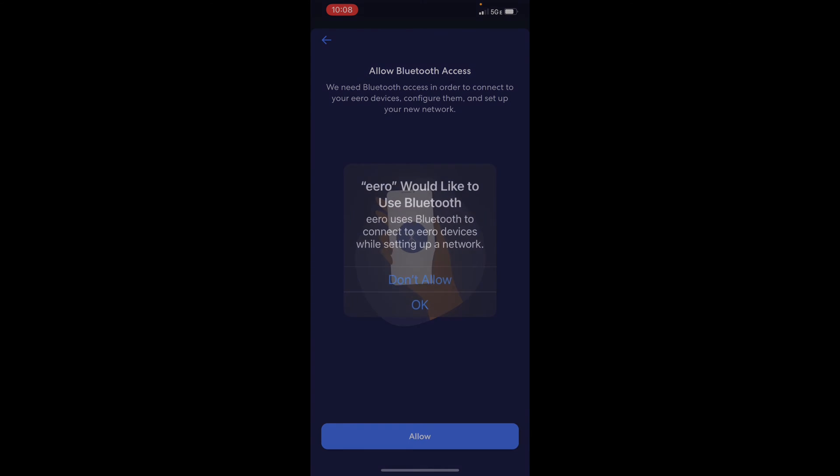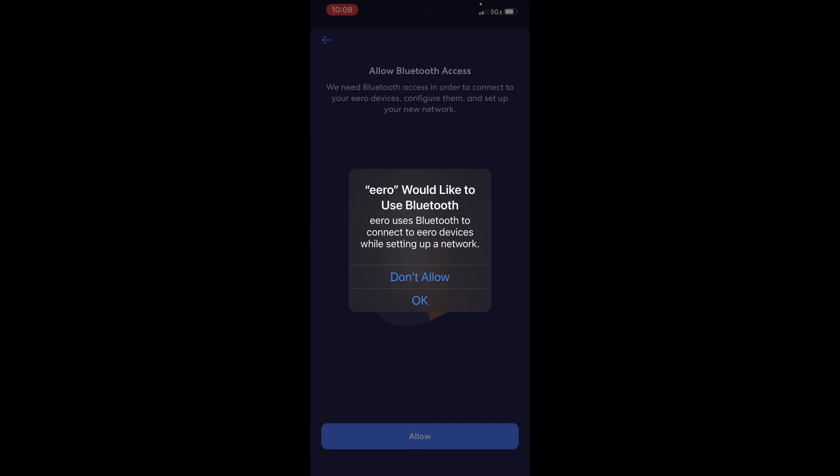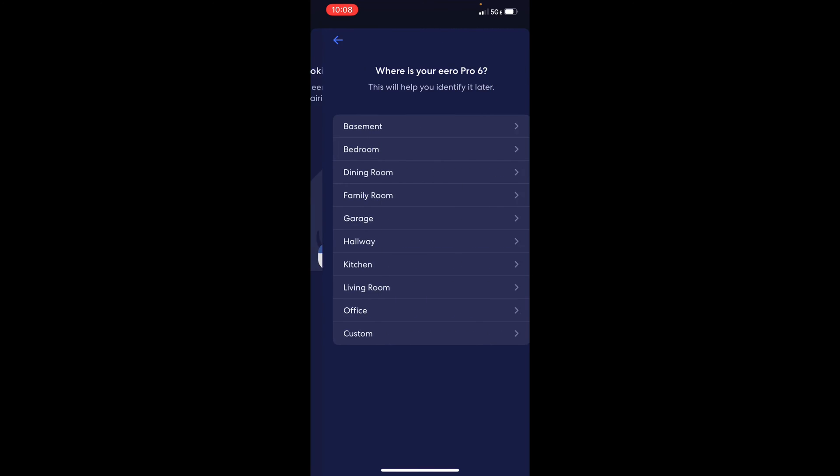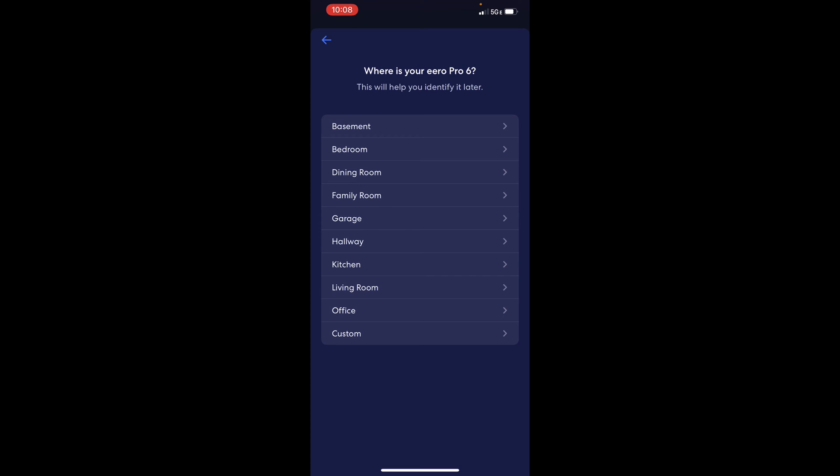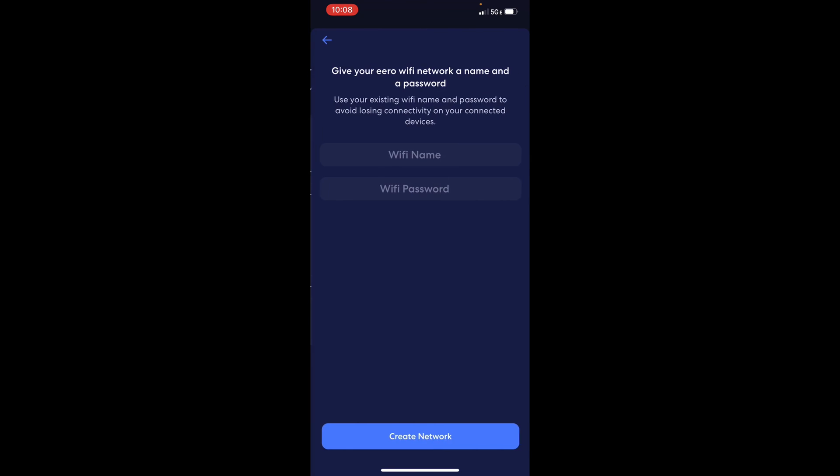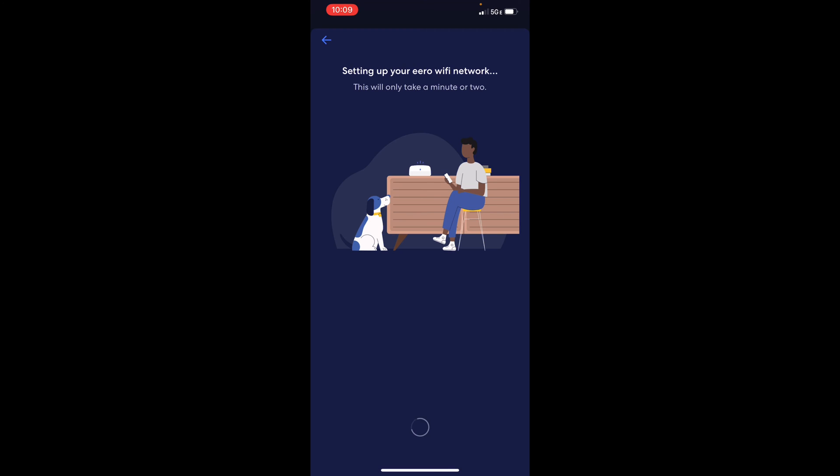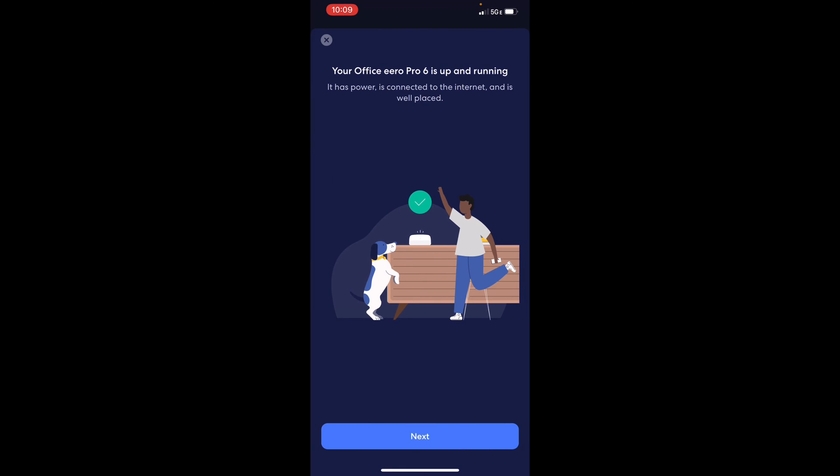Allow Bluetooth access. Now it's looking for the router. All right, now it has been found. So I'm going to set this one up in my office. All right, it's up and running. That's great.